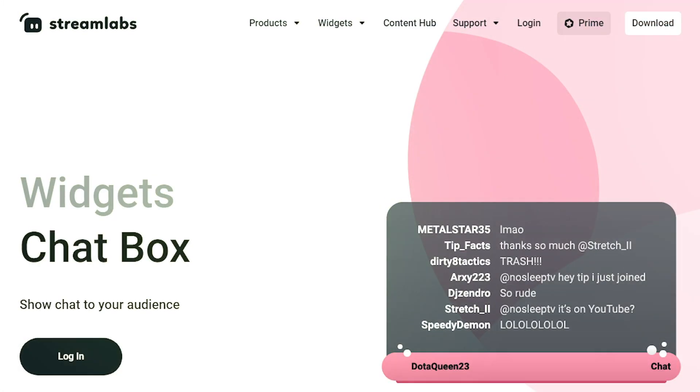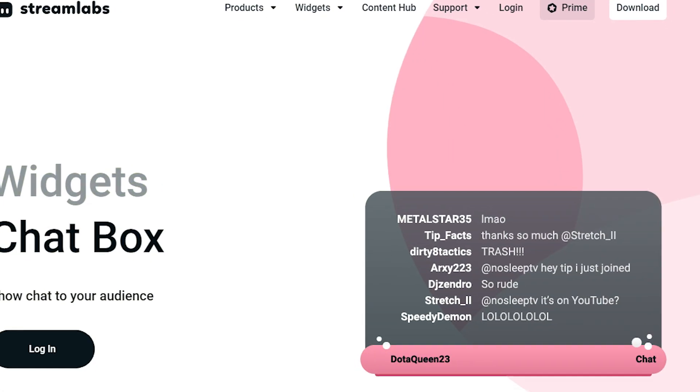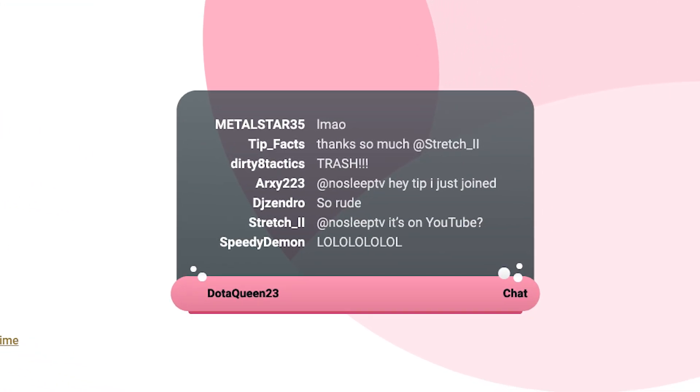In this video I'm going to show you how to add a chat box overlay to your stream and this will work on Twitch, YouTube, and Facebook gaming. So let's get started.